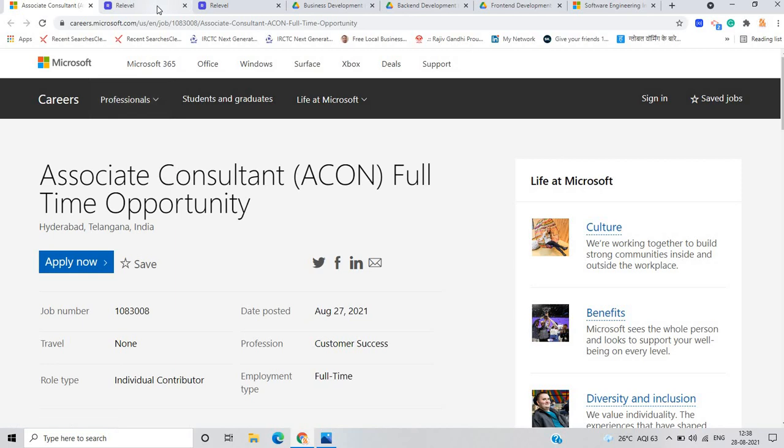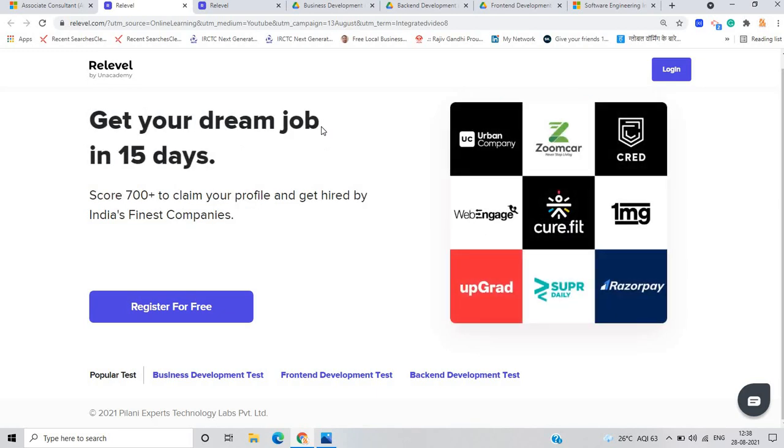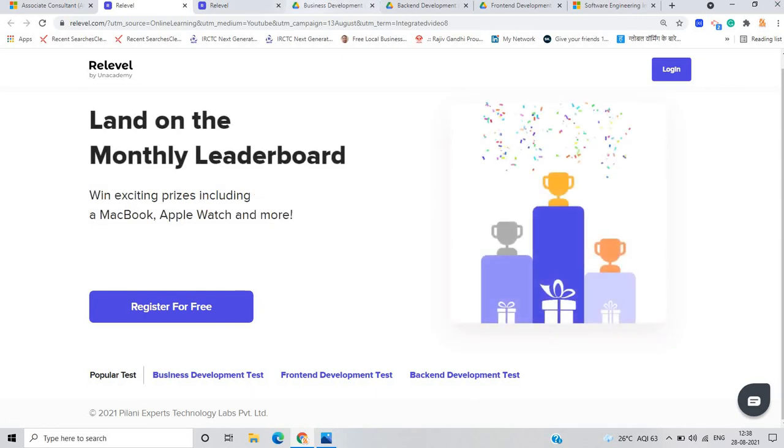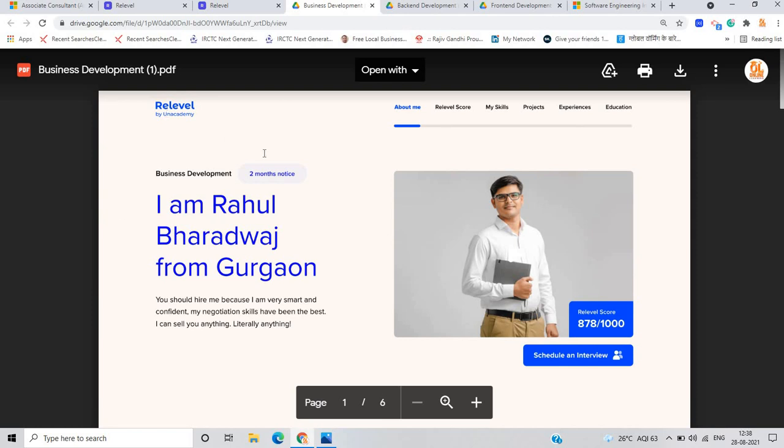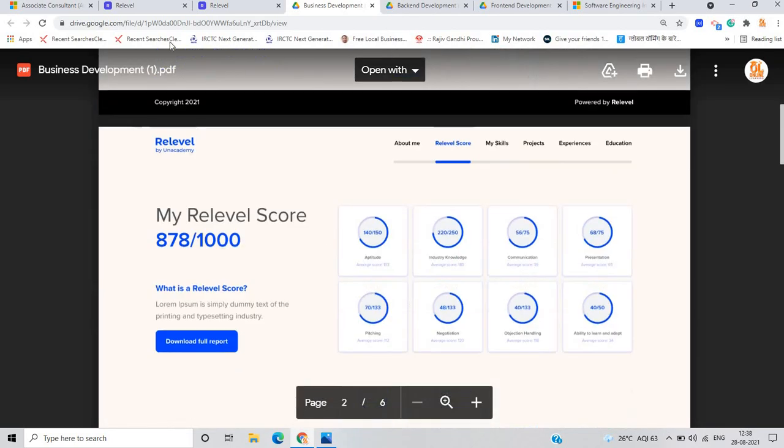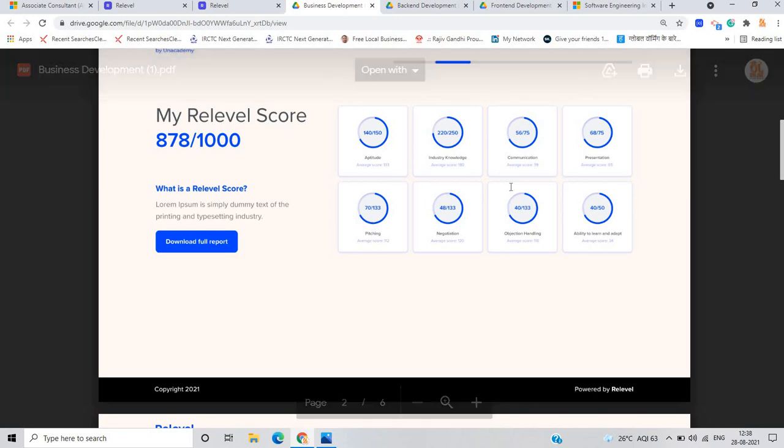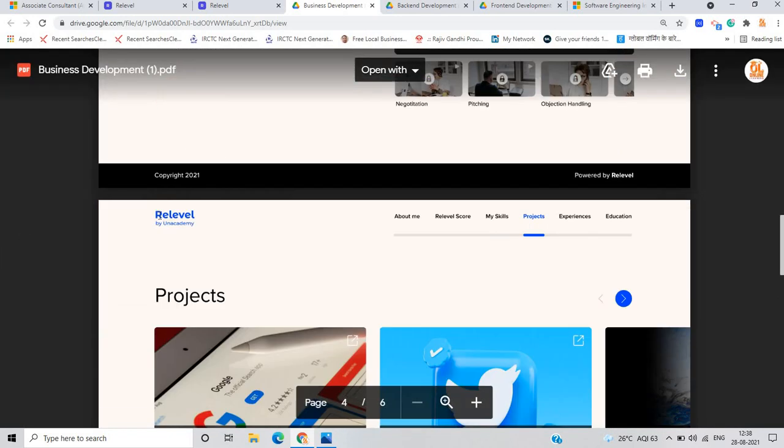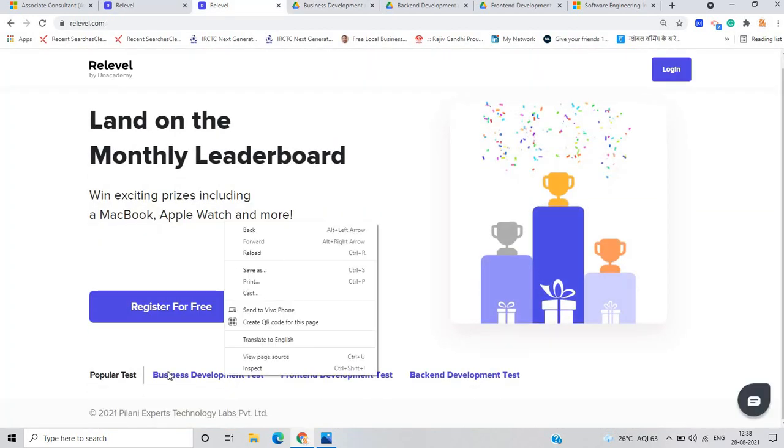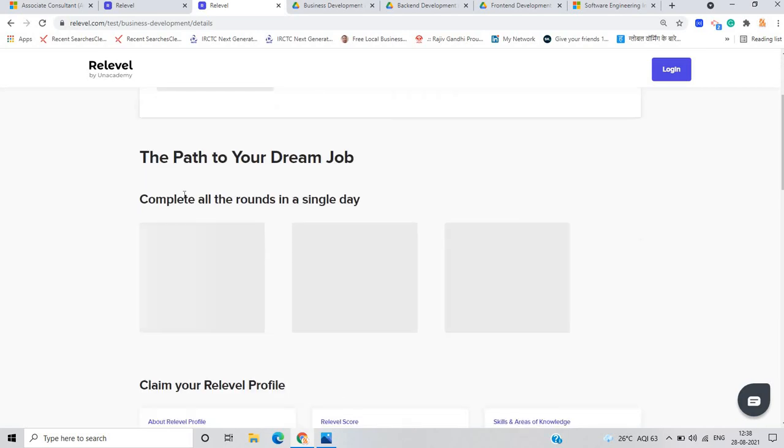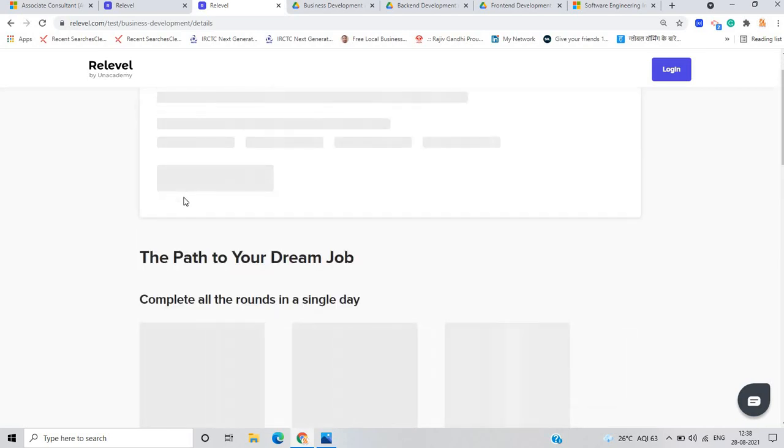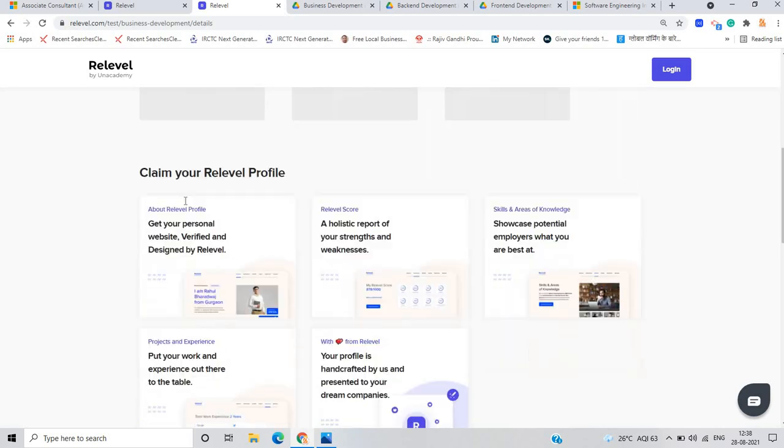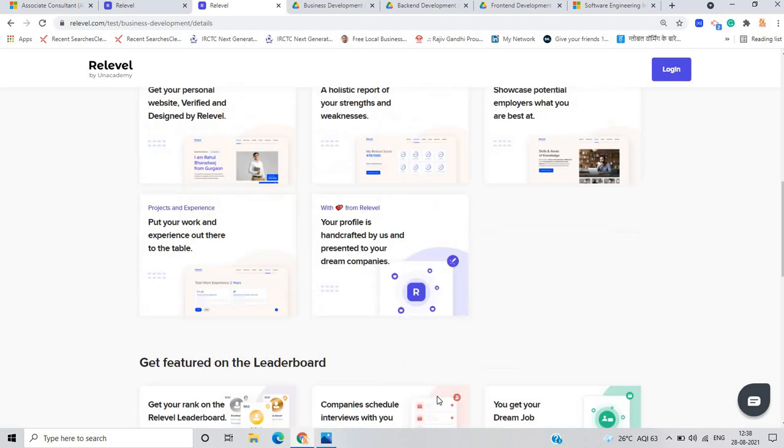Before moving on to the software engineer opportunity, there is a very good platform for all of you where you can get your dream job in 15 days. Score 700 plus to claim your profile and get hired by India's most finest companies. There are three popular tests like business development, front end and back end development. Scores are generated on your profile for aptitude, programming, communication, presentation, skills and area knowledge. There are so many top MNCs. For business development test, the CTC is up to 10 LPA. There are so many MNCs that hire for freshers role and you can claim your Re-level profile.